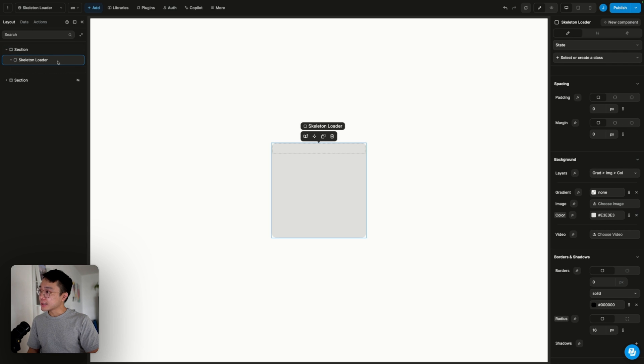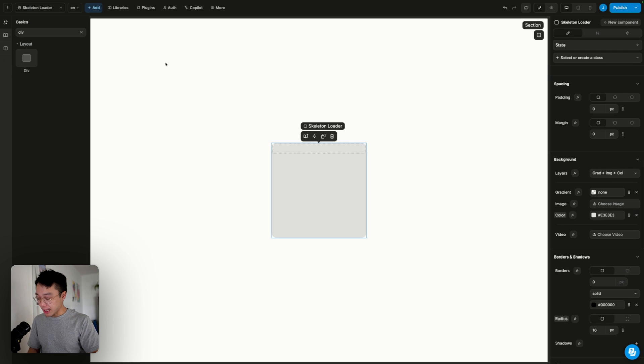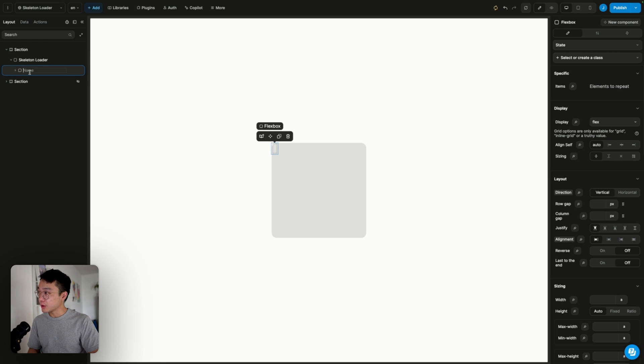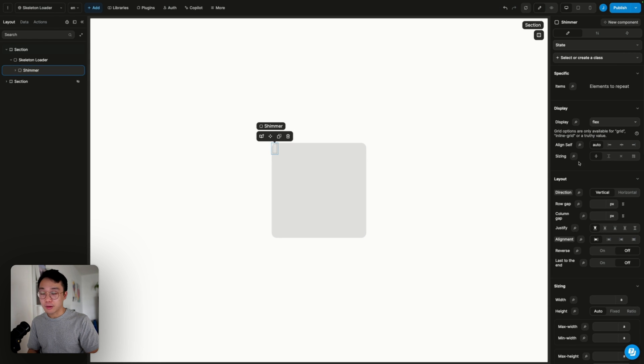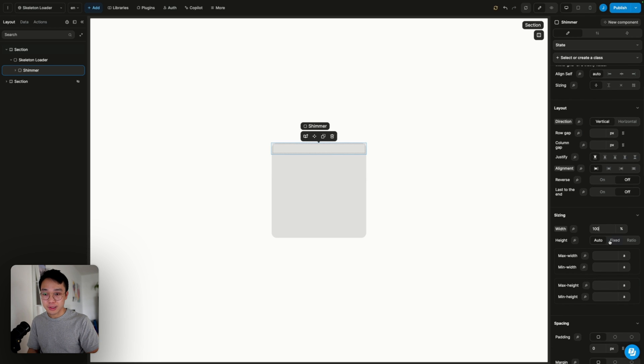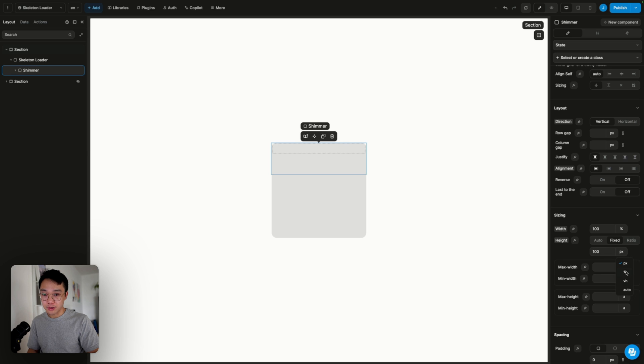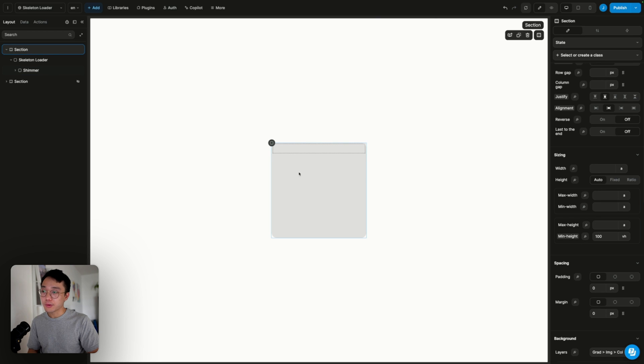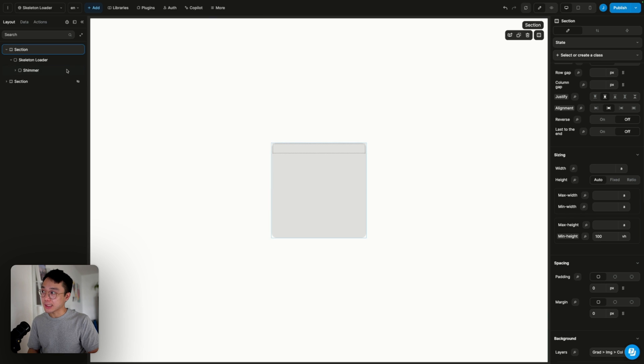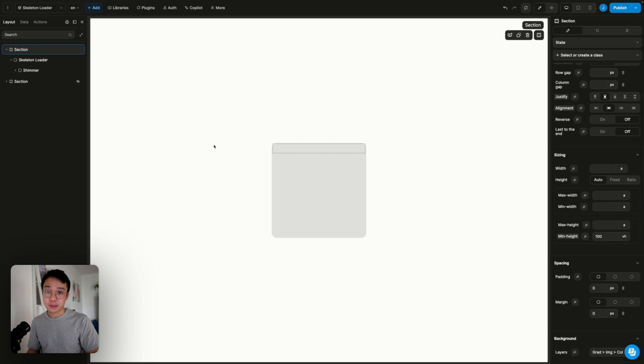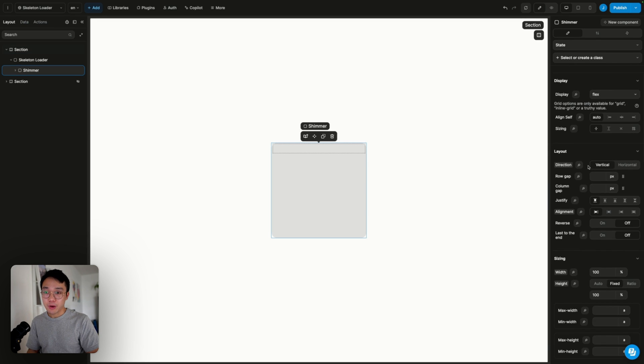And inside of that skeleton loader, we're going to add a new div, and that will be our shimmer. The shimmer element will have a relative dimension of 100% to 100%, so that way it fills the dimension of the parent. We're doing this because we want the shimmer component to be relative to the size of its parent, so that when we change the size of the skeleton loader, the shimmer will work exactly as we want it to be.